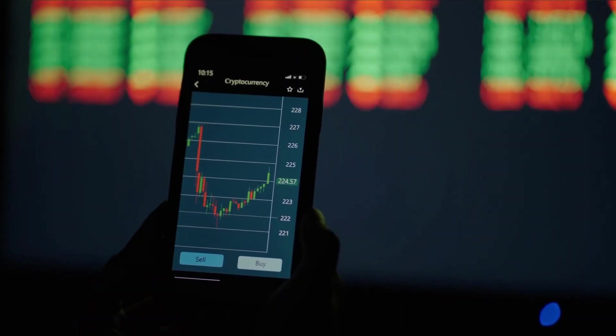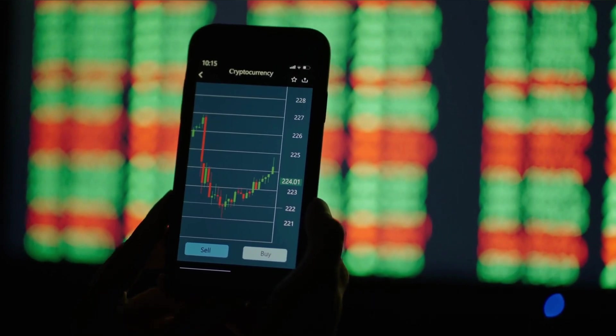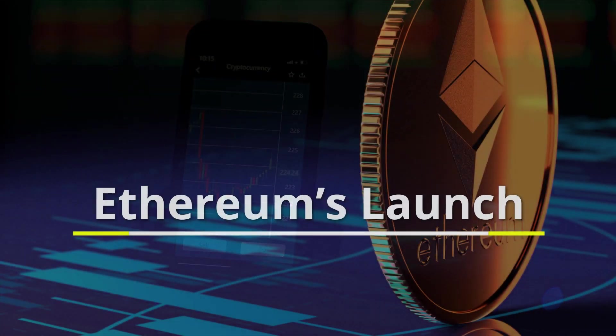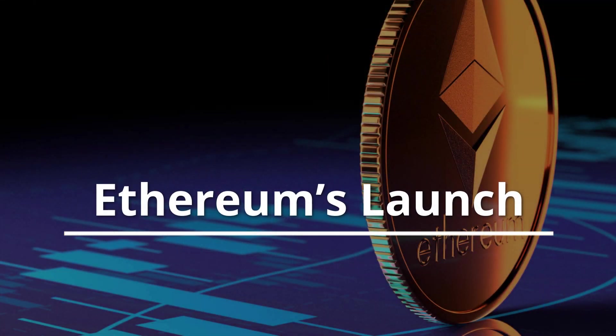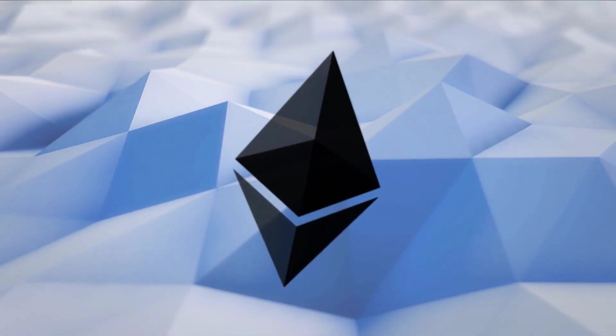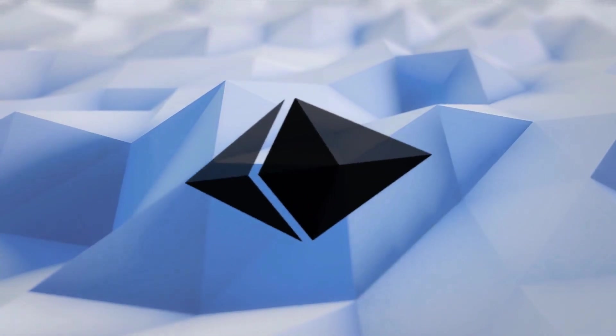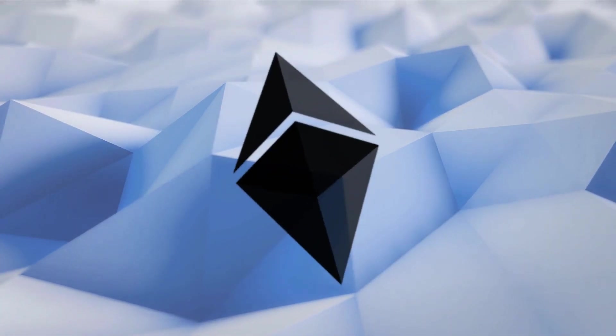The Solana mainnet went live officially in March 2020. The launch was quickly followed by a partnership with the DEX decentralized exchange Serum.